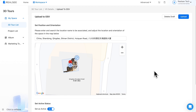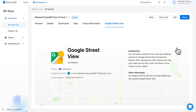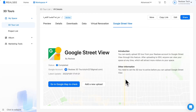Please be aware that uploading the project to Google Street View will take some time depending on the number of scan points in your project. Generally, a project with 50 scan points takes about 30 minutes, so please be patient and come back to refresh the page later.